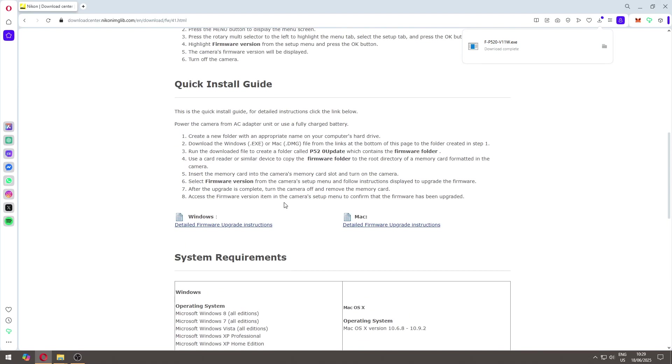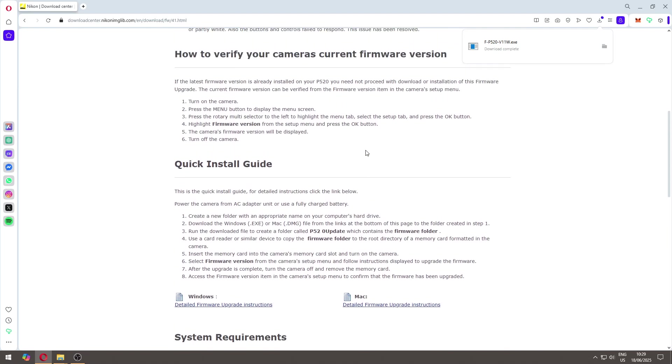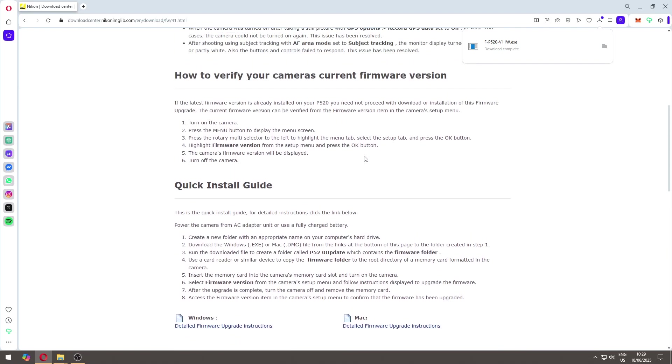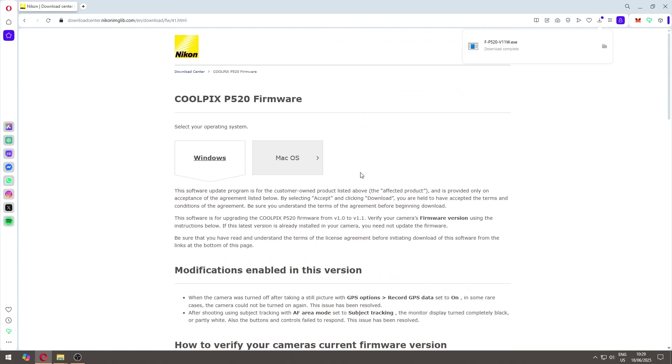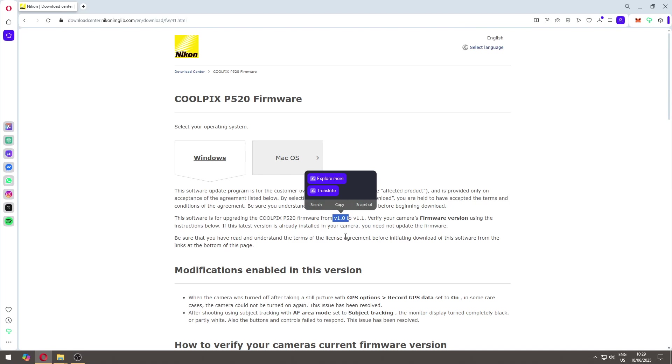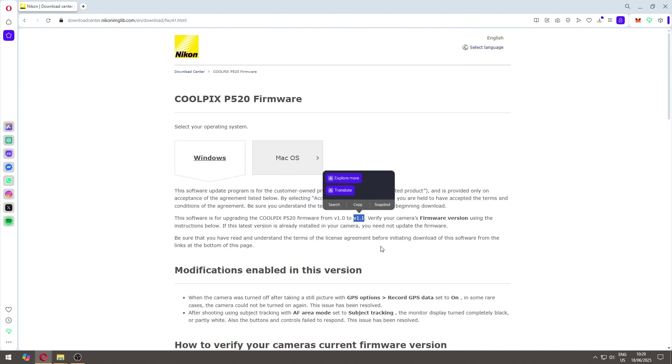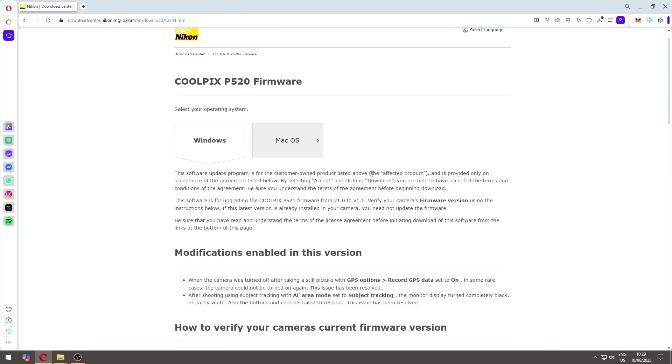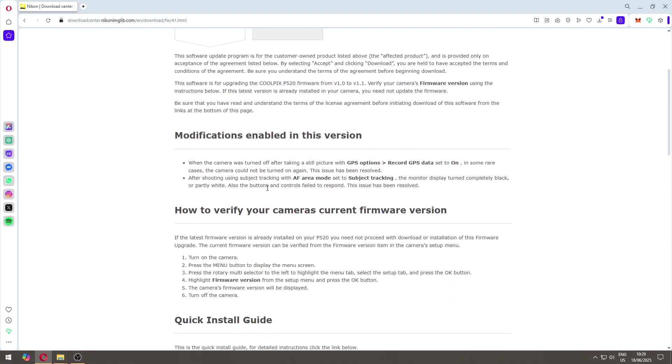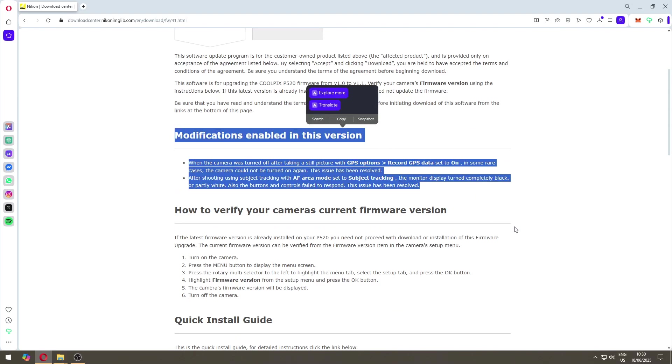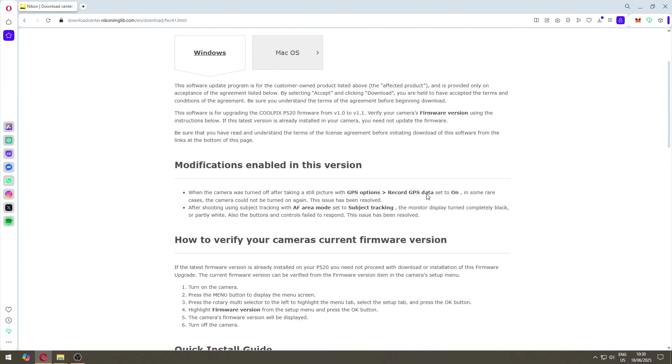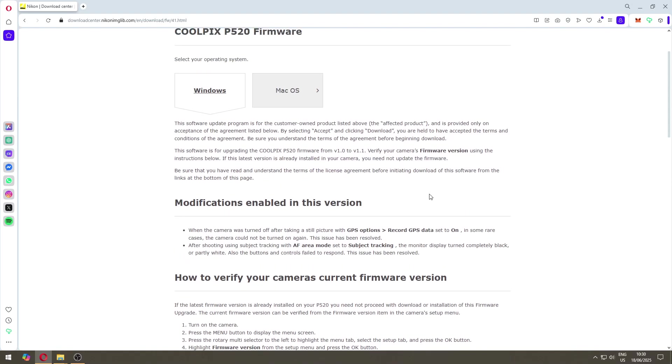Here on this page you will have all the instructions on how to update. Currently there is only two firmwares: version 1.0 that comes by default and version 1.1. This is the one that I want to update.